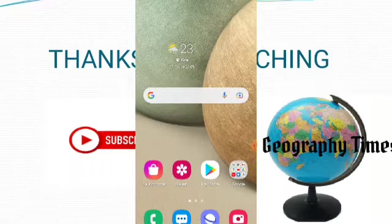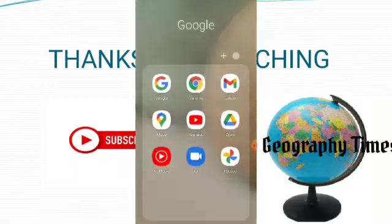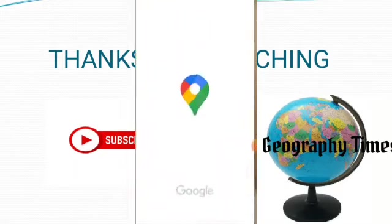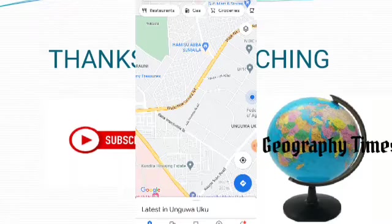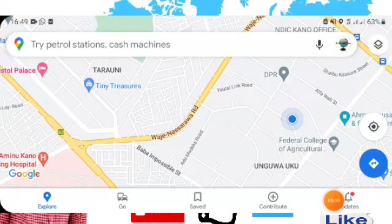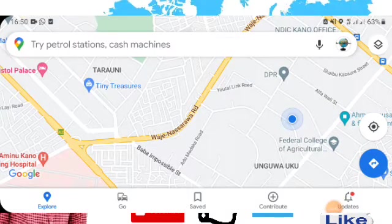First, you are going to launch your Google Maps, which is here. After launching your Google Maps, switch to portrait view for better understanding.